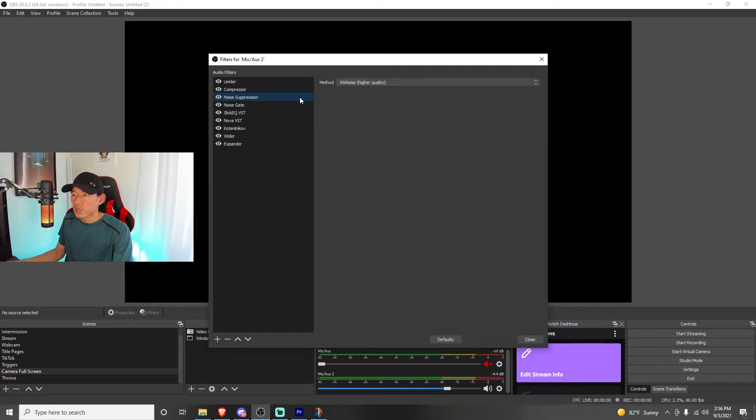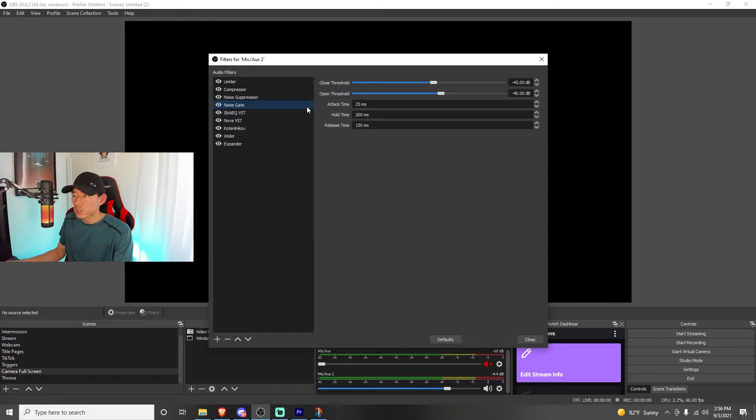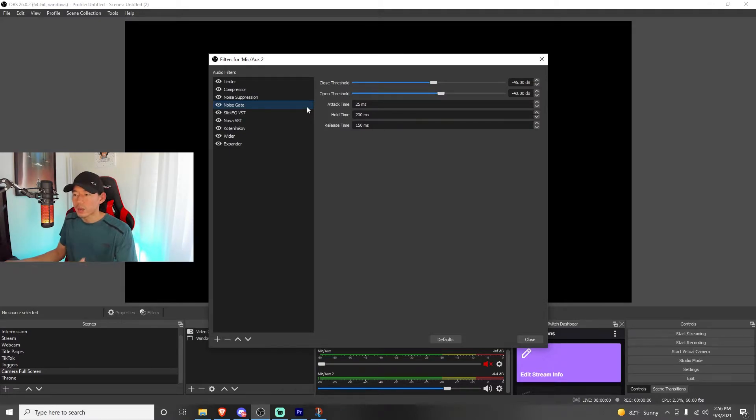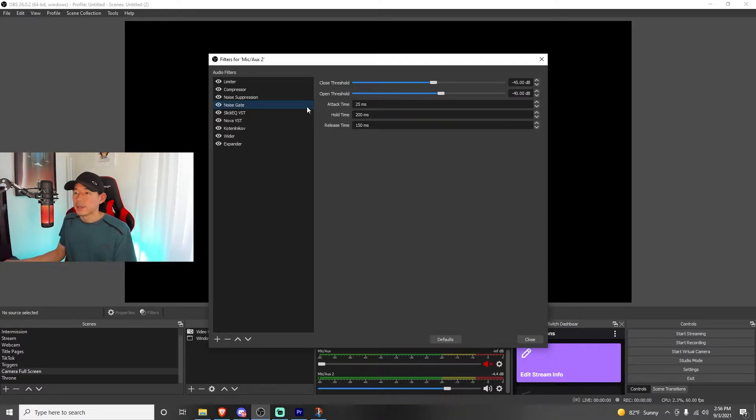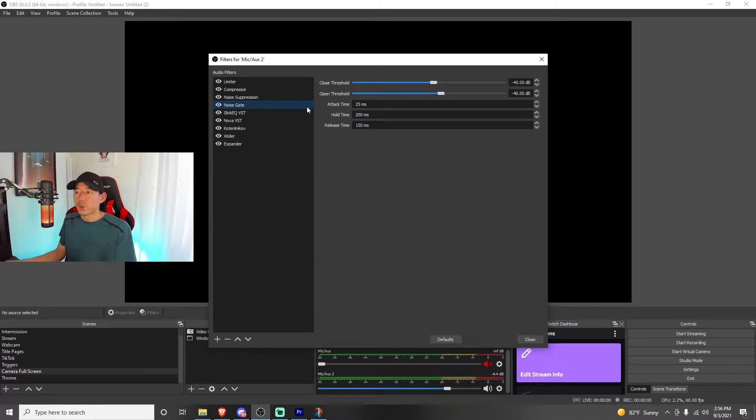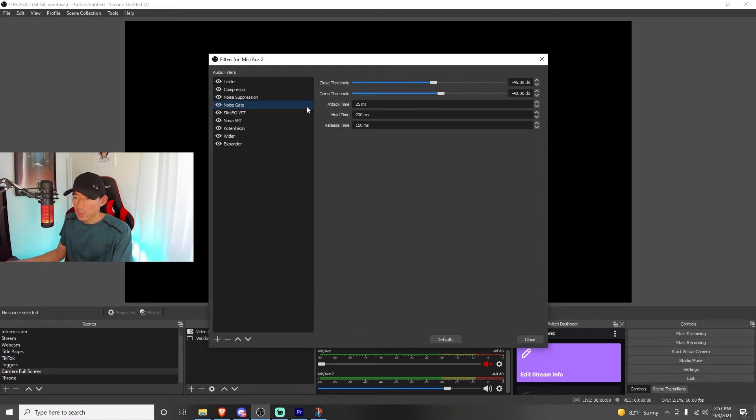Noise suppression, I have it on method for the RN noise, higher quality. The noise gate, I have my close threshold on negative 45 dB, open threshold on negative 40. This you're going to have to play around with depending on how loud your voice is. If you talk really loud, you might not need that threshold to be so low. And if you want it to close quicker, you could raise that threshold or lower it. My attack time is on 25 milliseconds, hold time is on 200 milliseconds, and release time is at 150 milliseconds.